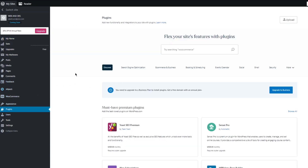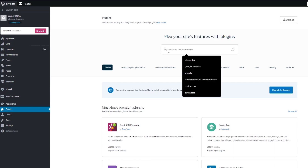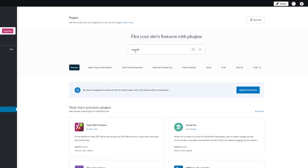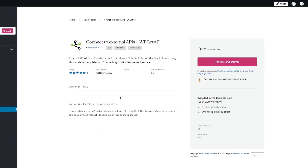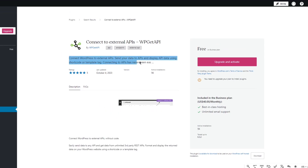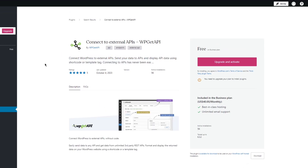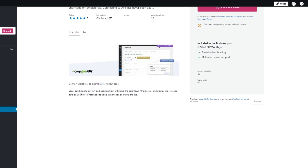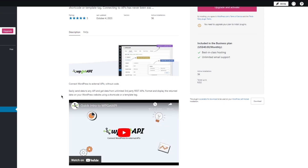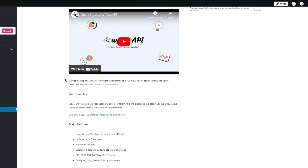Once you're in Plugins, you're going to search for 'WP Get API'. Click Enter and you'll see 'Connect External API as WP Get API'. Open that up and you can see the details: connect WordPress to external APIs, send your data to APIs, and display API data using shortcode or template tag. It supports virtually all authentication methods.